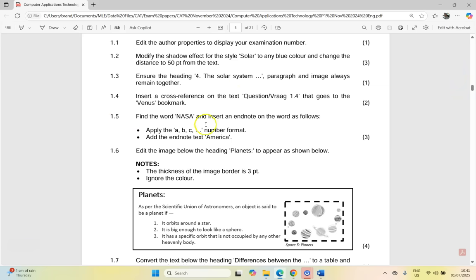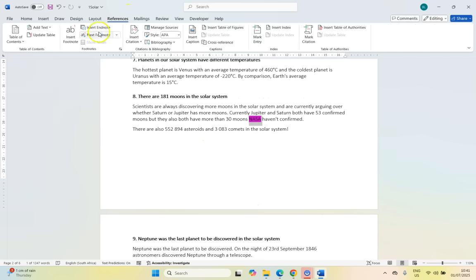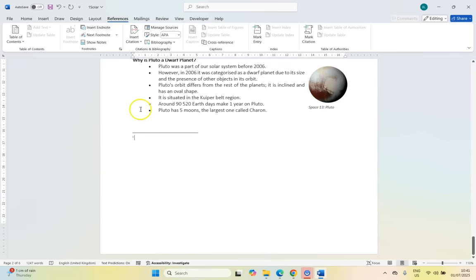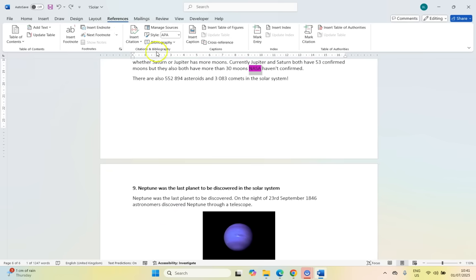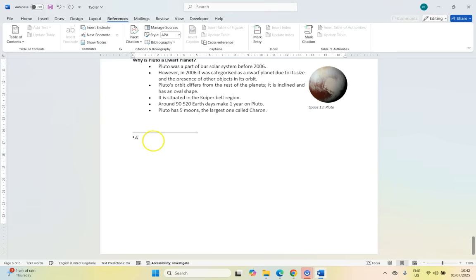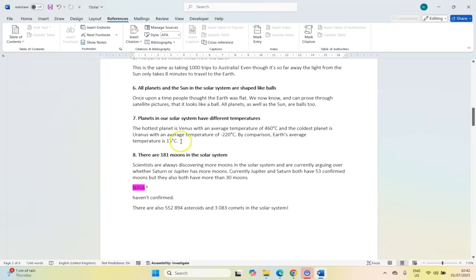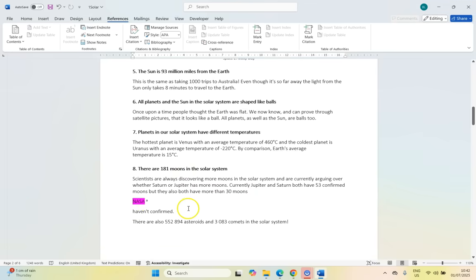Then 1.5 — find the word NASA and insert an endnote on the word as follows: use the ABC number format and the endnote text must be 'America.' So there's the word NASA — we're going to click on NASA and come back to References and insert an endnote. If I just click Insert Endnote, it's going to use its own default settings, so I'm going to undo that. Instead I'm going to click on the Footnote and Endnote options, and there we can see we've got an endnote. We can specify the number format — we want the ABC option. Click Insert, and you see it puts the A there. Now we can put the word 'America' there as our text. Scroll up to NASA, and there you can see the endnote that says America with the letter A.